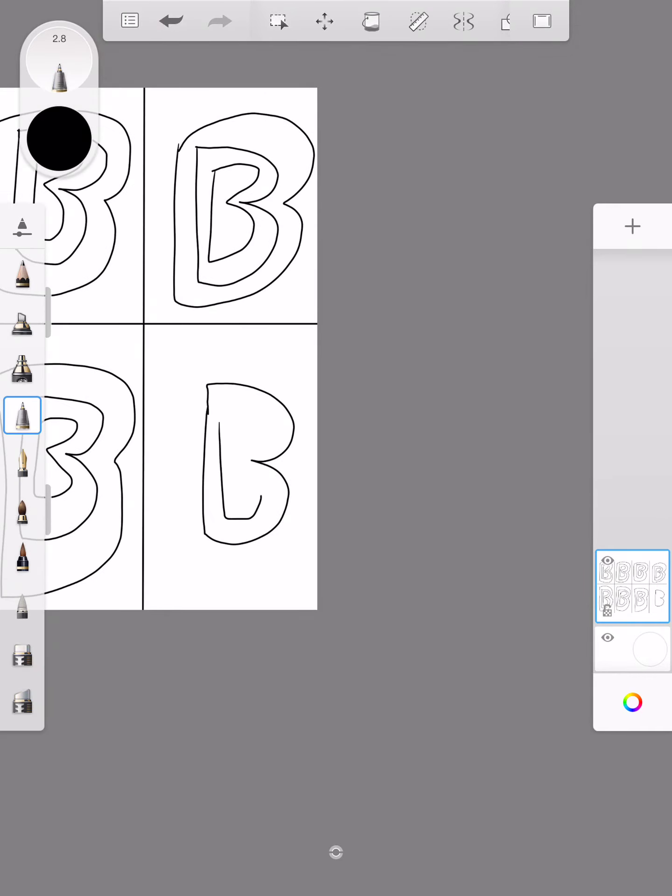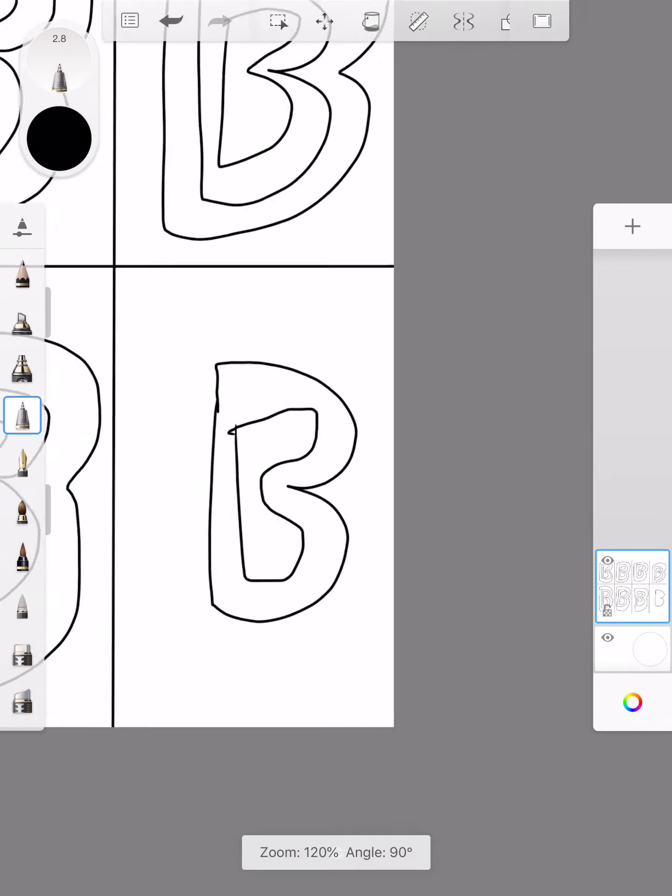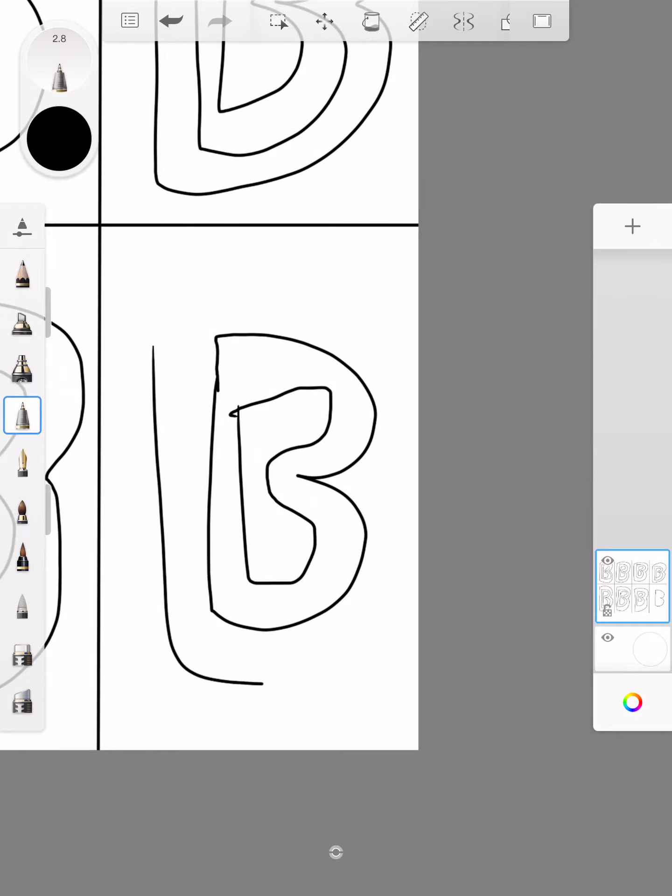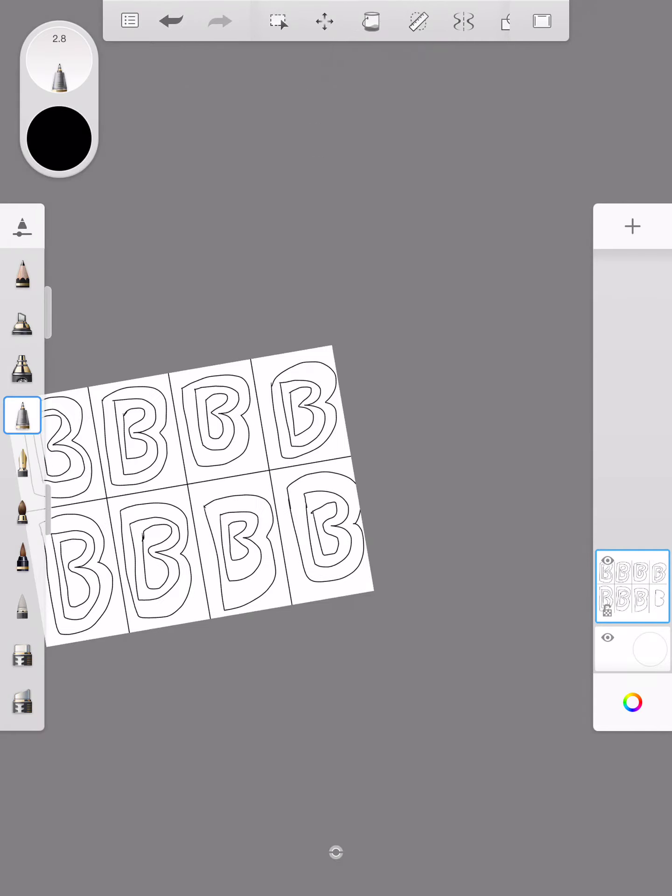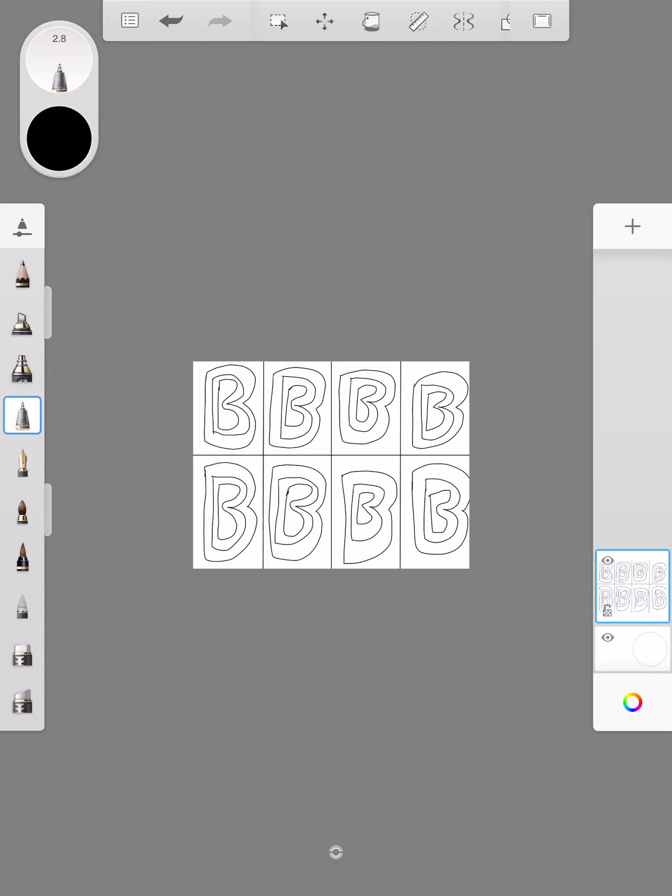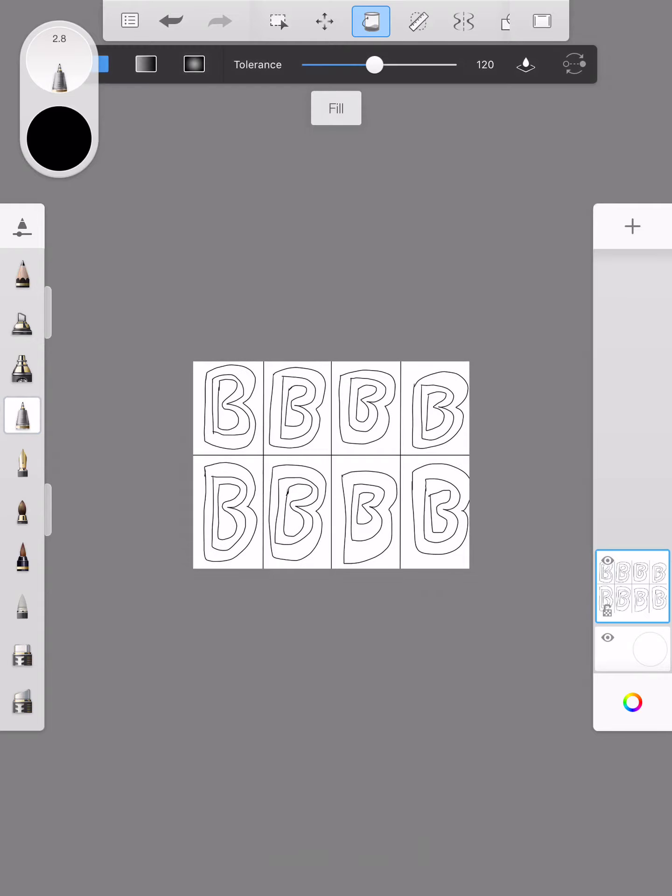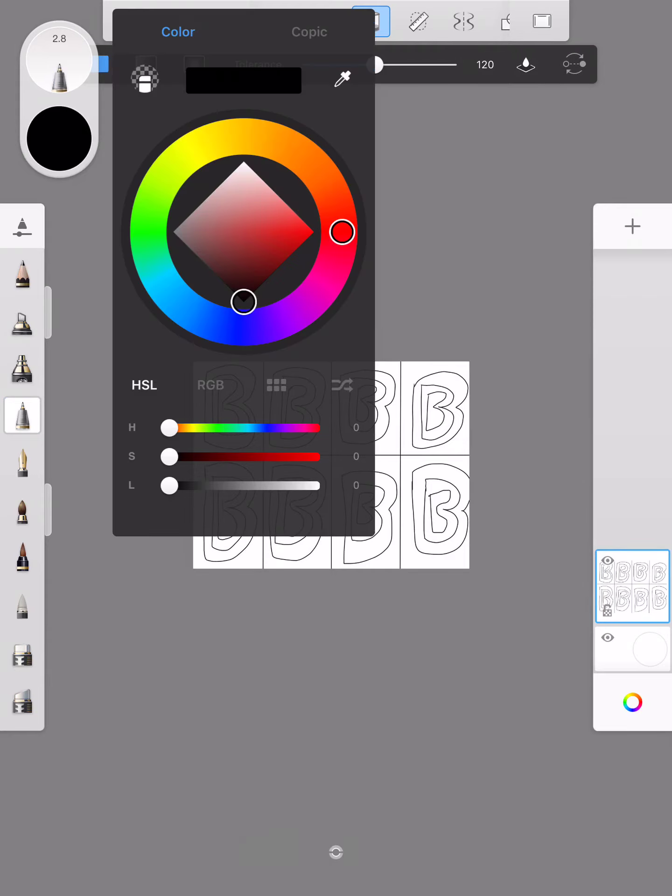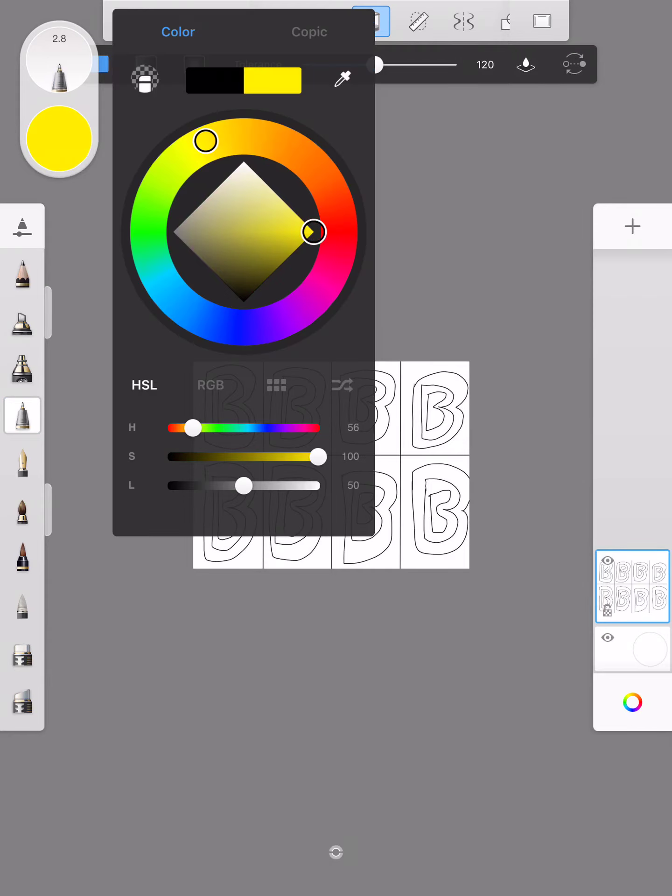Once you've drawn all your shapes, you're going to click on the paint bucket tool which is at the very top. You're then going to click on the circle color and you're going to pick a color scheme.